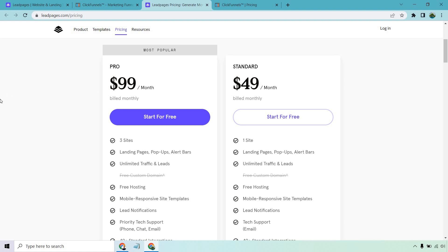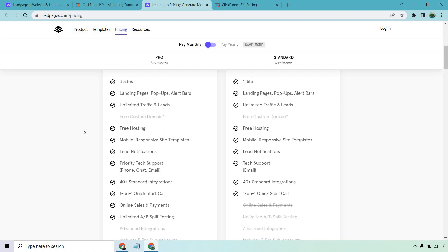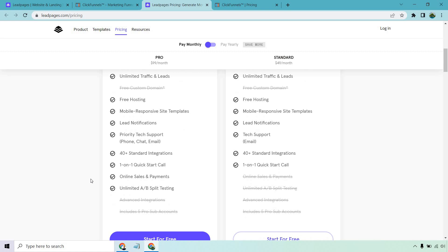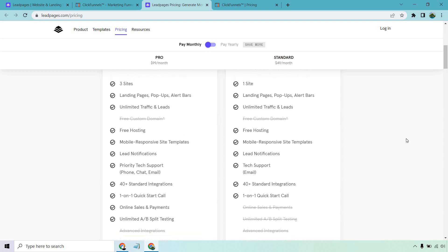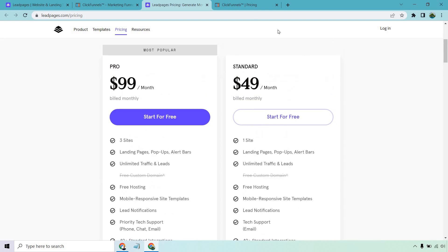Then if we look at the $99 per month plan, you now get three websites, a lot of the similar things, except now you can take online sales and payments and you get unlimited A/B testing.